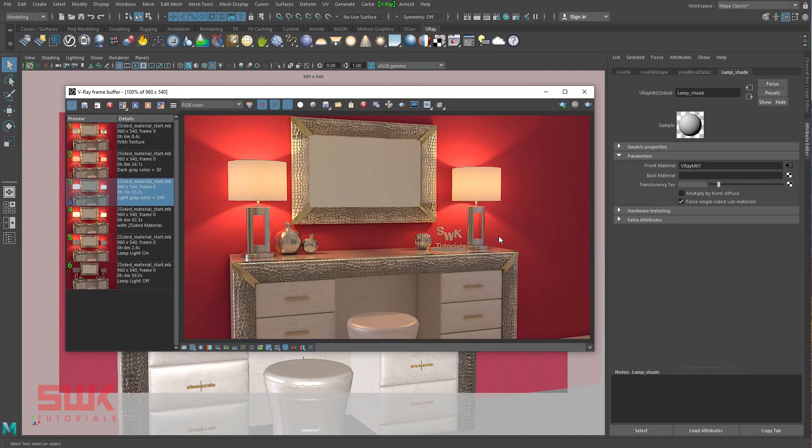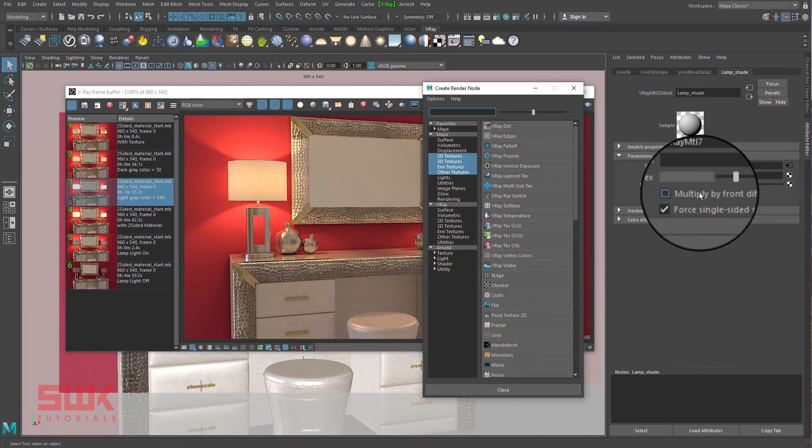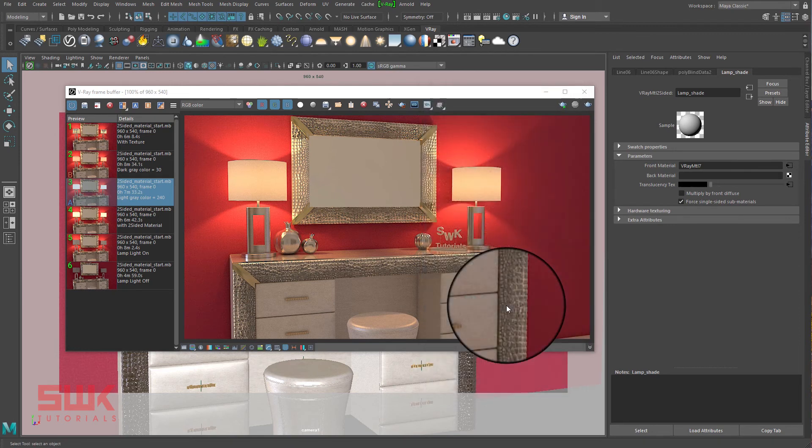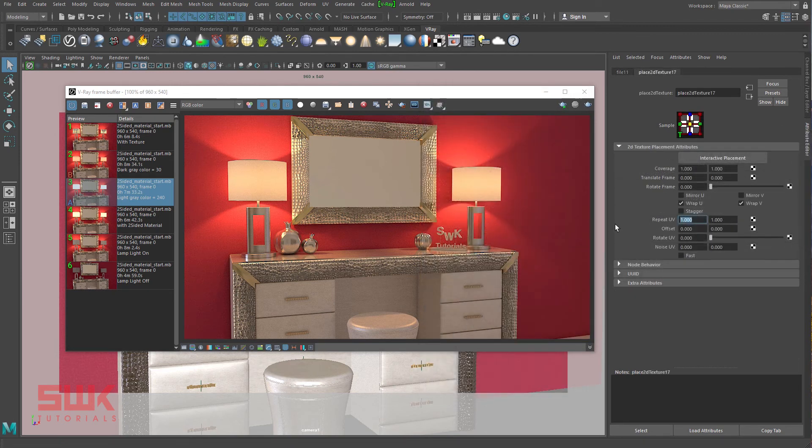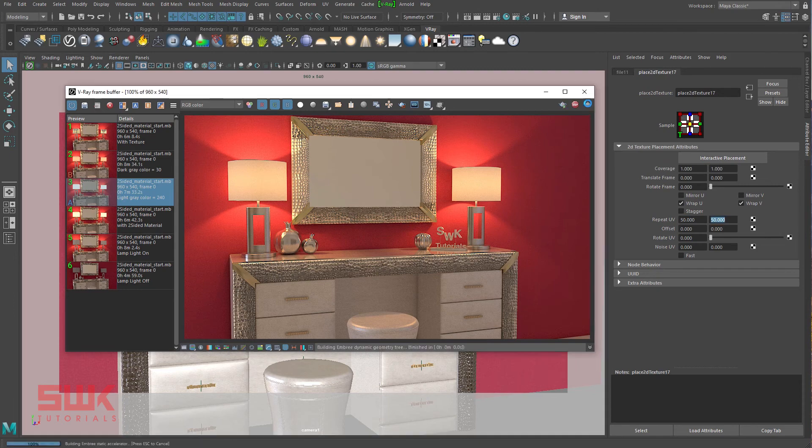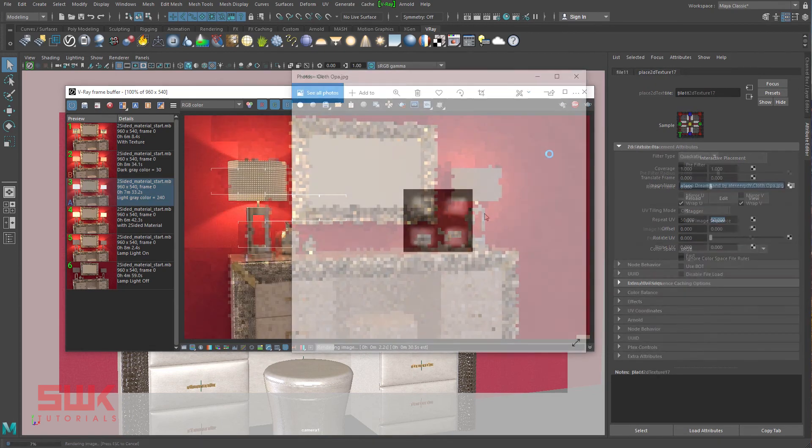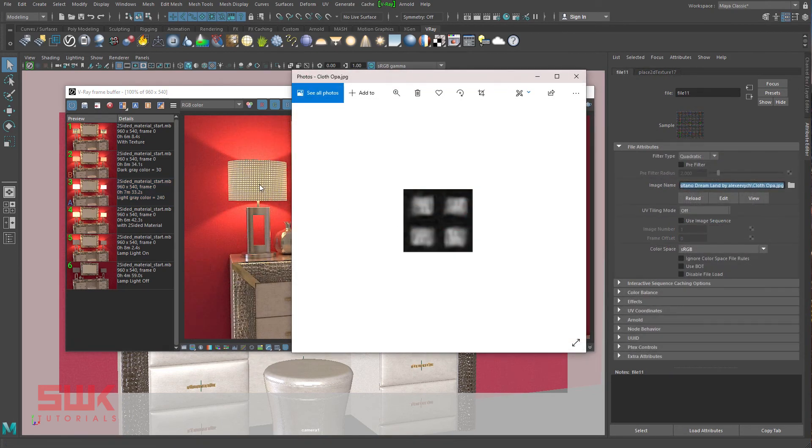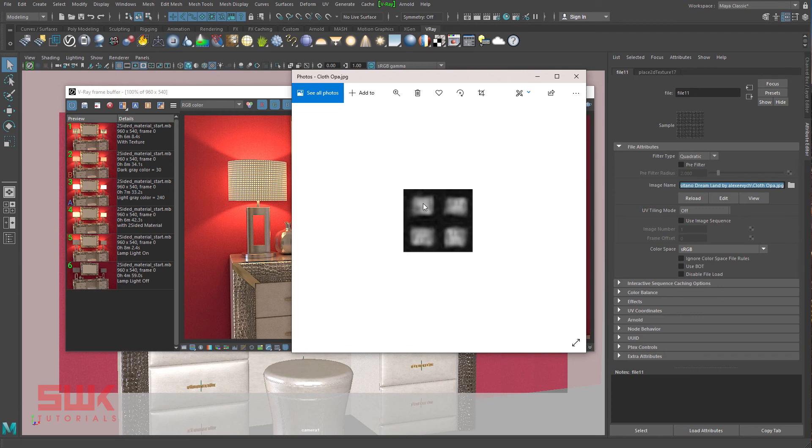But I will recommend to use texture to control translucency color. Quickly load a bitmap here and render. This is the texture that I have used here. You can clearly see less translucency or less light passes at the dark gray colors, while more light passes or more translucency at the lighter gray or bright gray colors.